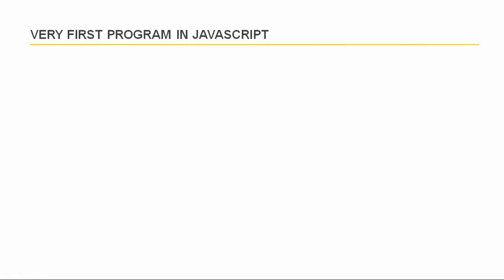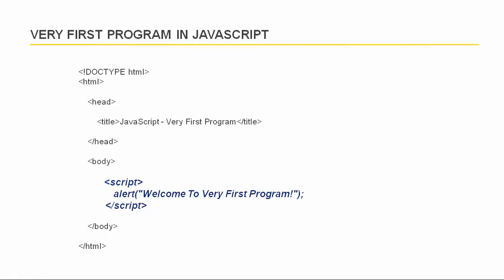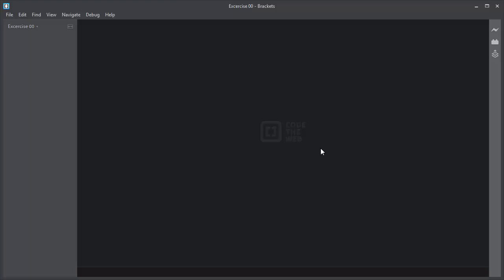Hi, welcome to this video. In this video I will write the very first program in JavaScript. I will keep things simple so you can get started with JavaScript programming. Let me open the brackets code editor to get started.